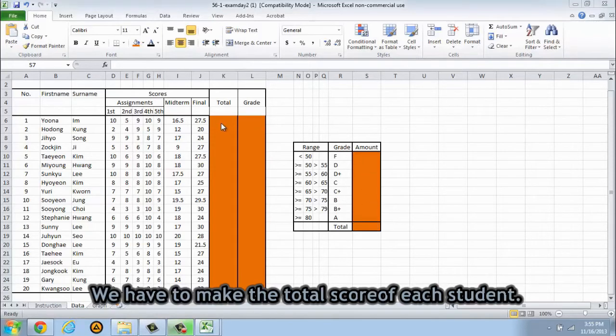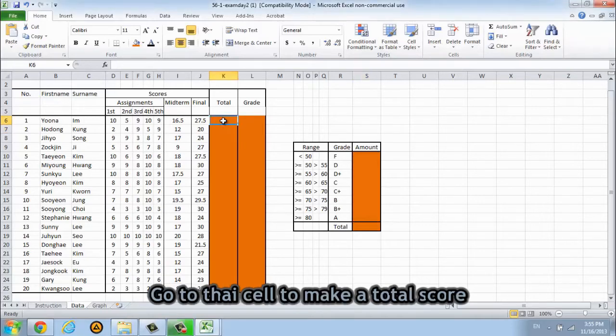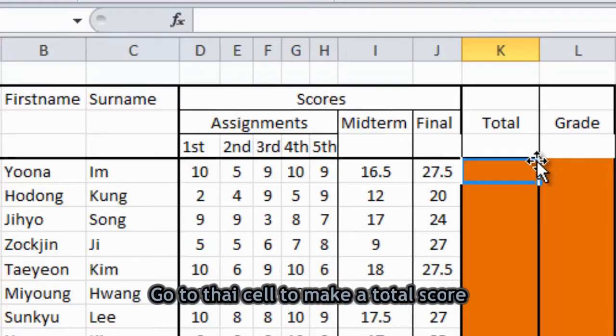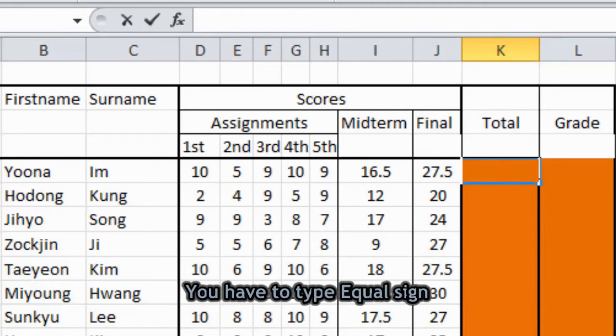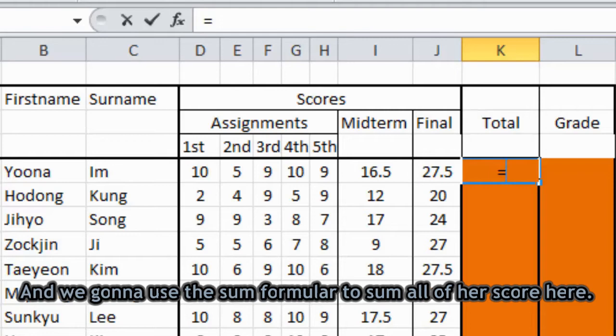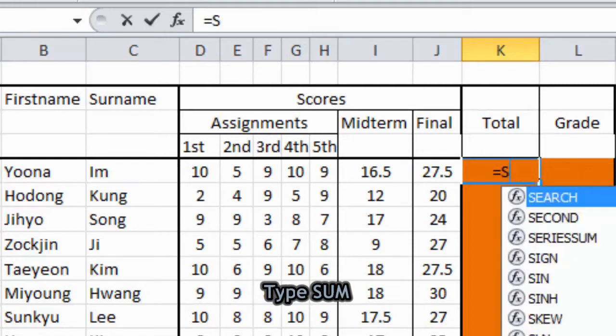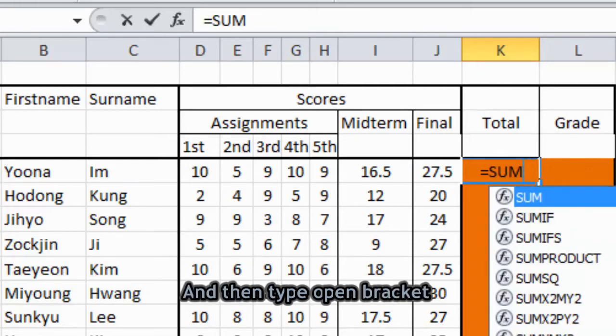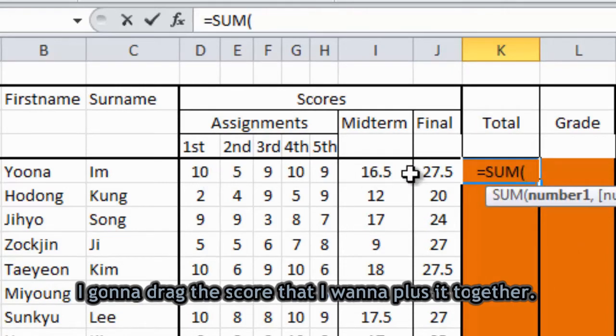So first, we have to make the total score of each student. I'm gonna start with Imjoon Ah first. So go to this cell, make the total score. Every time that you want to start to use the formula, you have to type equal sign. And we're gonna use the sum formula to sum all of her score here. So type sum and then open bracket and I'm gonna drag the score that I want to calculate together.